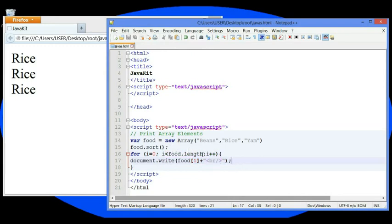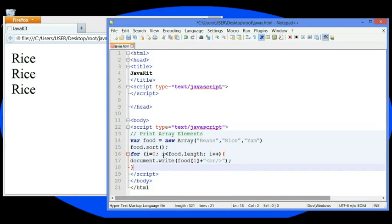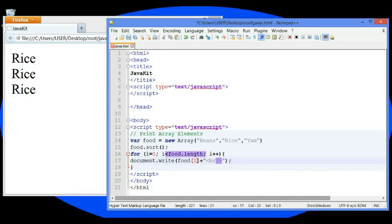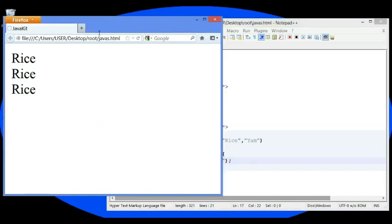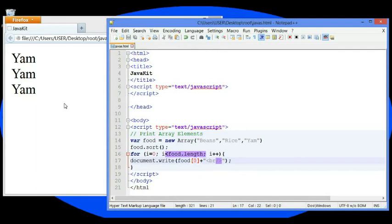Remember this: i is assigned an integer value which was zero. Is i less than food dot length? How many lengths do we have? One, two, three. Three is greater than zero. That means i is less than three. Incremented by one, which is i++. i++ means increment. The food here is telling us that it is three times. Let's make two here and see. Yeah, it works three times. Let's try zero. Beans is three times here.